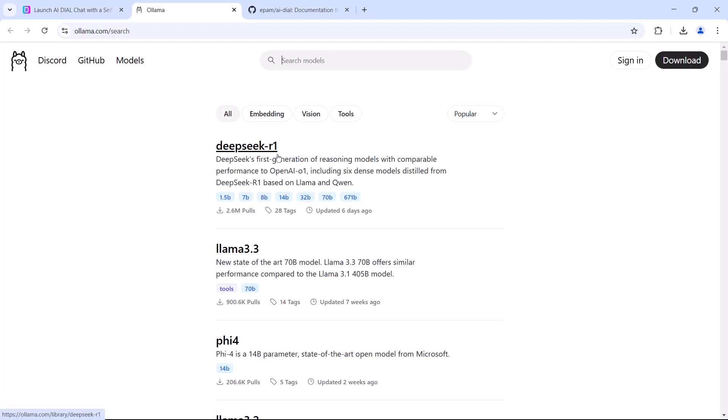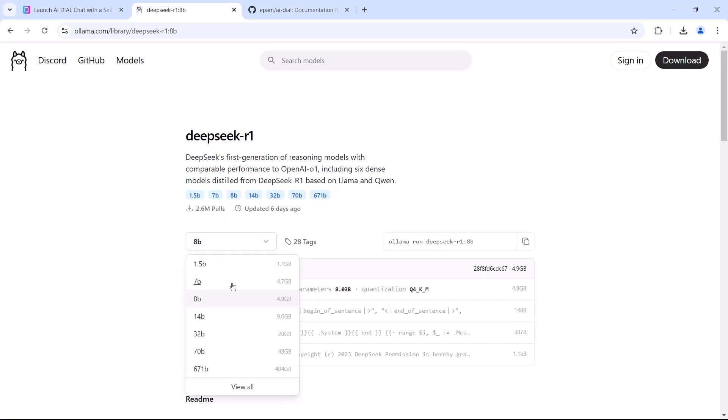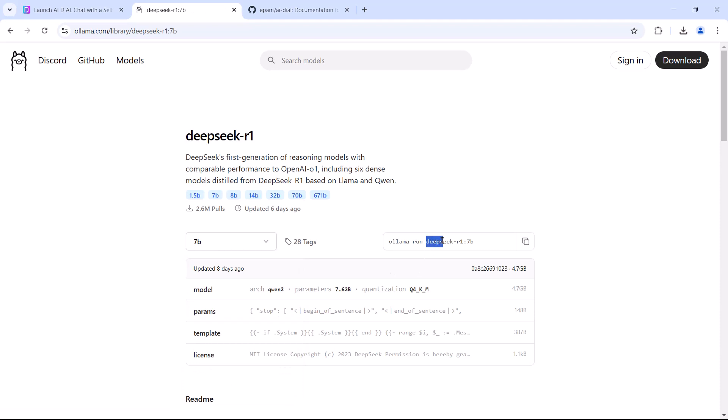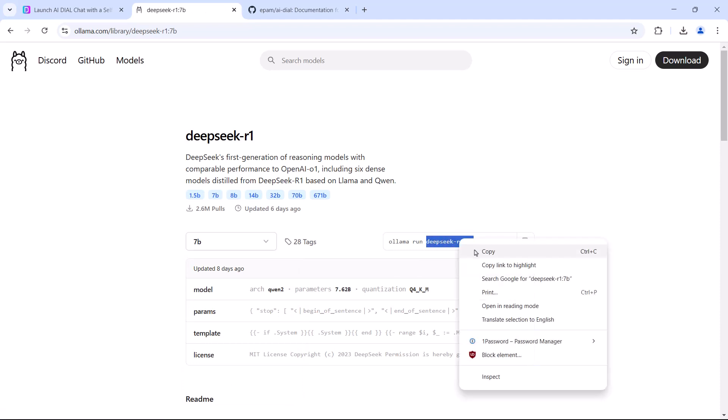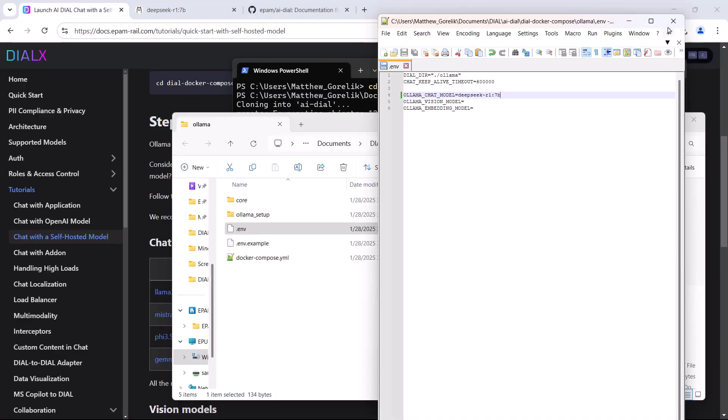In the interest of saving some time and system resources, I'll just select the 7 billion parameter one for now. Make sure you copy just the desired model and not the whole command here. We'll enter it into our environment config file and launch everything with Docker Compose.